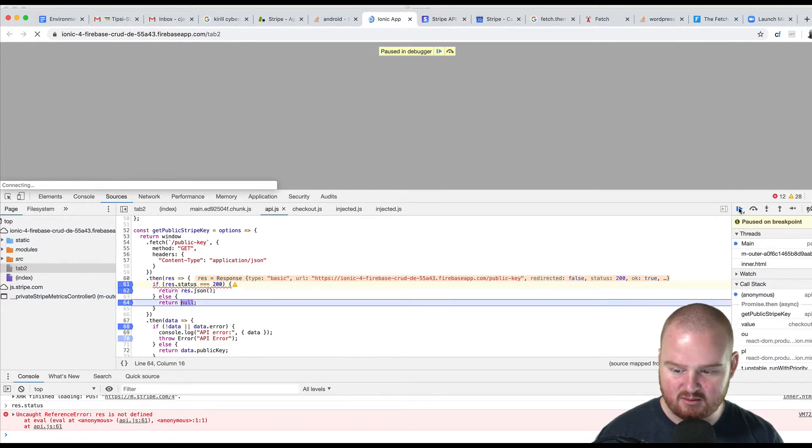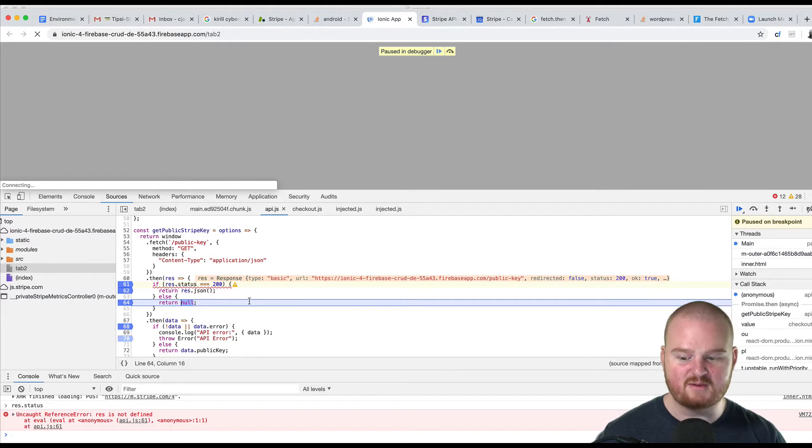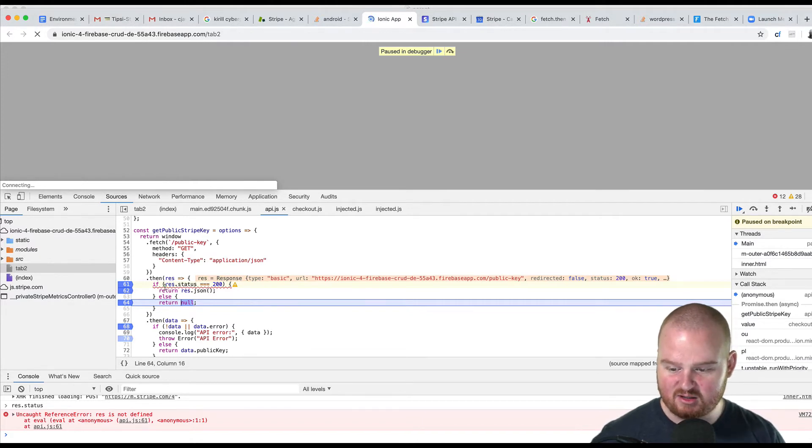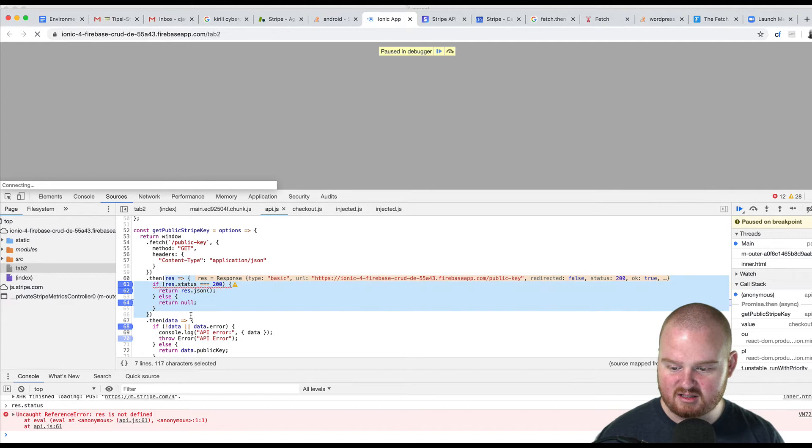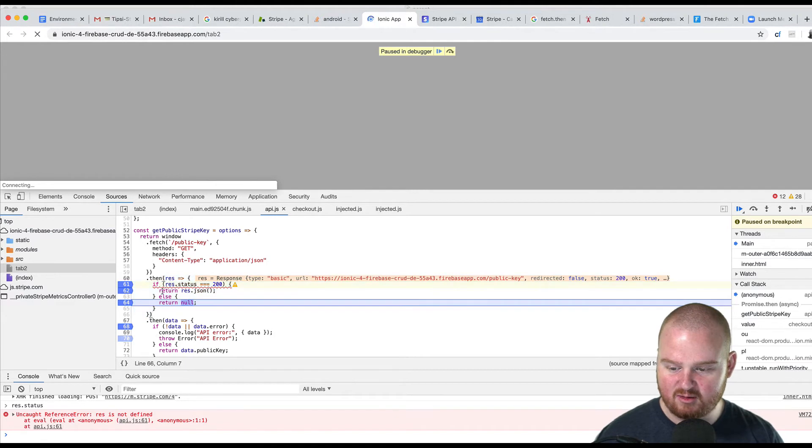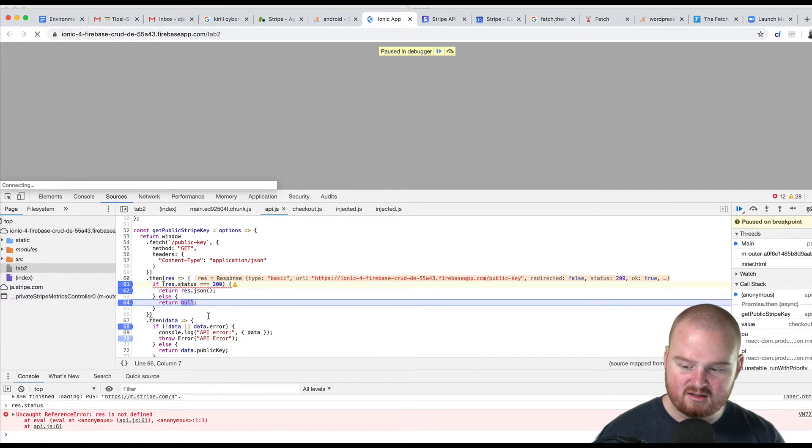So now I'm jumping into this other return block, and that just blows my mind because I expect it to return out of this anonymous function, this arrow function. It should be returning out of that, and then either going into a catch block or another dot then.